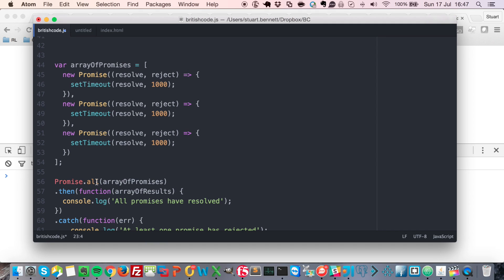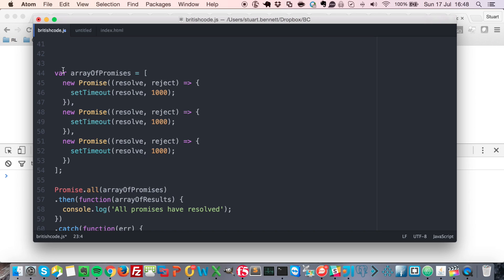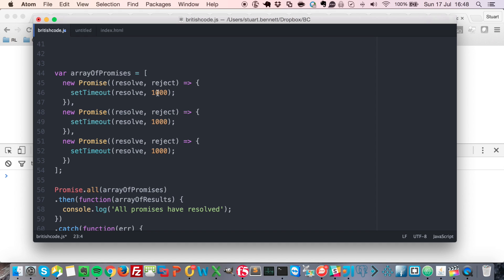And this method accepts an array of promises, and it will return us a new promise. Okay, so up here, I've got a simple array, which has three promises defined in it. Obviously, you don't need to do this inline, you could just have an array and you could be pushing your promises into this as you run through your code. But in this case, we've got three simple promises with a set timeout in each. So after a second, these promises resolve.